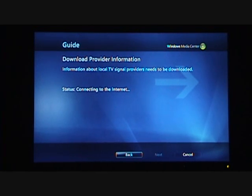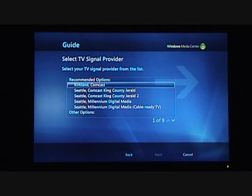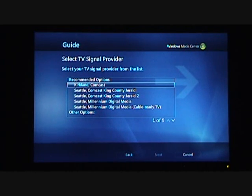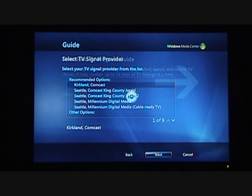It's going out and getting the options, because there are multiple providers in any given area, and quite a few providers nationwide and worldwide. We go out and figure out which ones are the best choices. We present the recommended options at the top of the list but also give you other options. In this case, the recommended option at the top is the one that I use. It's downloading the TV Programming Guide, and this took about two minutes.